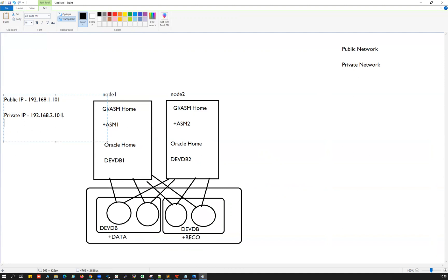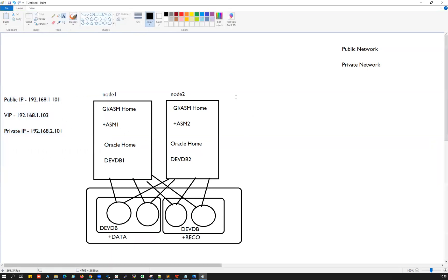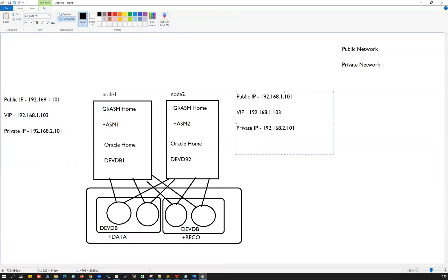In addition to the physical IP and private IP, each node also needs a VIP — Virtual IP. The VIP is in the same public network range as the physical IP. So for Node 1: physical IP is 192.168.1.101, Node 2 physical IP is 192.168.1.102, Node 1 VIP is 192.168.1.103, and Node 2 VIP is 192.168.1.104.